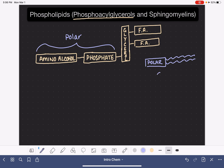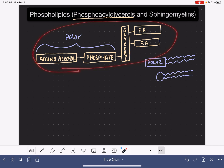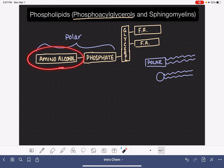Sometimes the molecule is represented with a circle instead of a rectangle for the polar part. Both representations show the same thing: the circle representing the polar portion of the molecule with the two nonpolar fatty acid tails. There are many different types of phosphoacylglycerols because you can vary the fatty acids, and there are two different types of amino alcohols, giving us two general classes of phosphoacylglycerols.